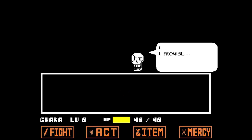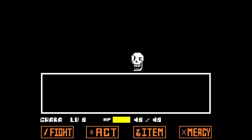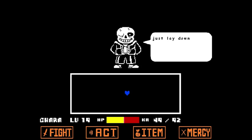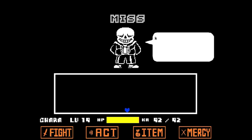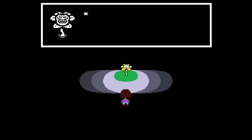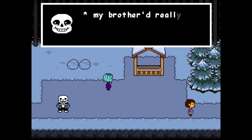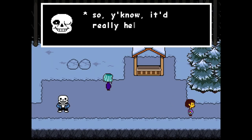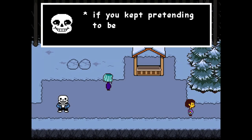I is for, J is for, K is for, L is for, M is for, N is for.